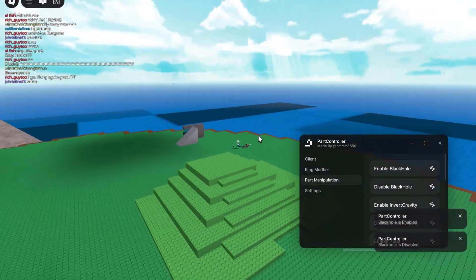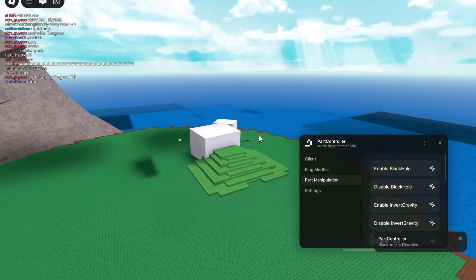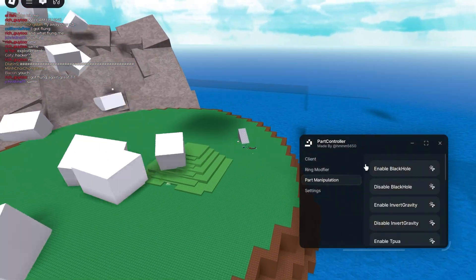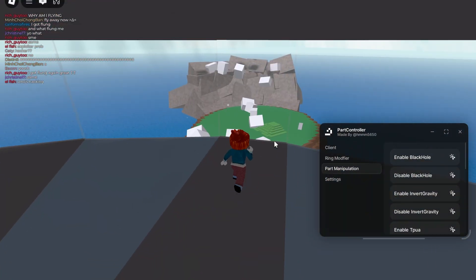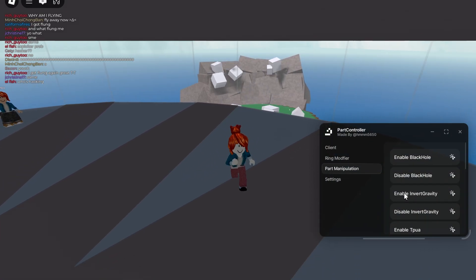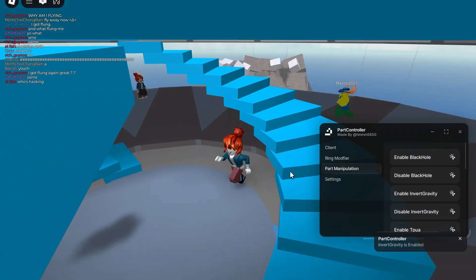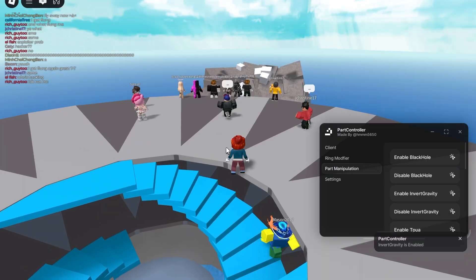I just black-holed the whole building — I don't know what to say about that. But yeah, you have enable and disable, and you also have enable invert gravity.